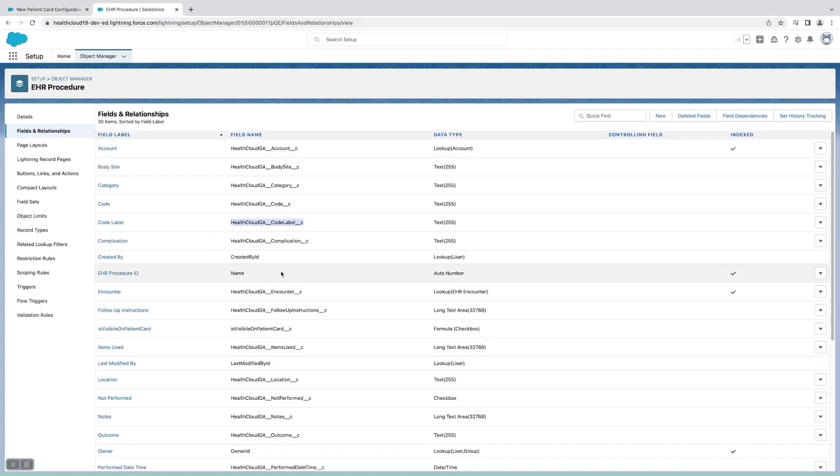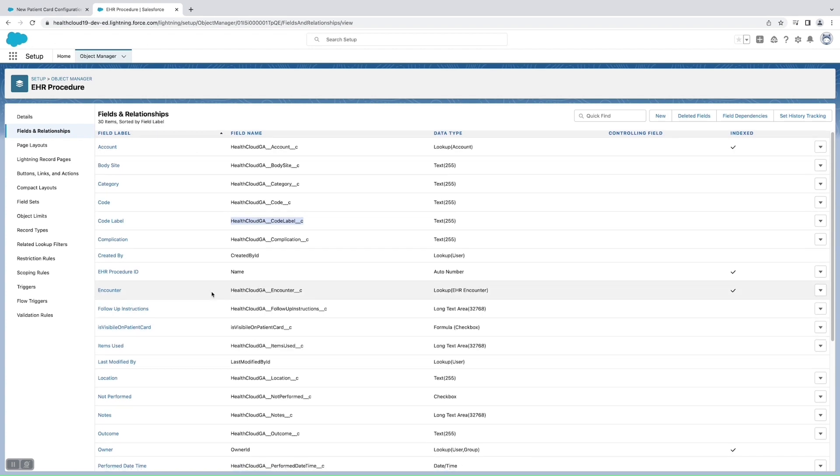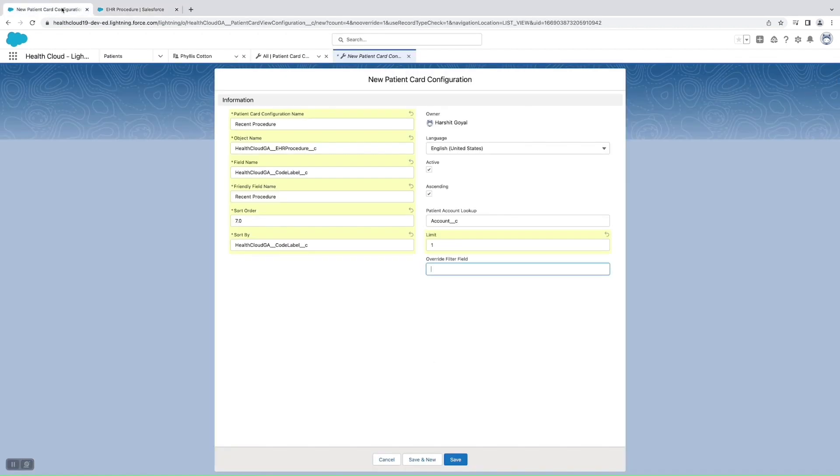This is the field which I was talking about, that formula checkbox field which we need to create. I have already created one that is 'Is Visible On Patient Card'. This is what I need to show there.